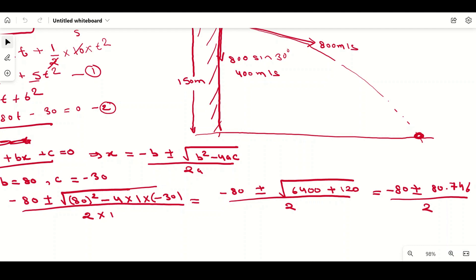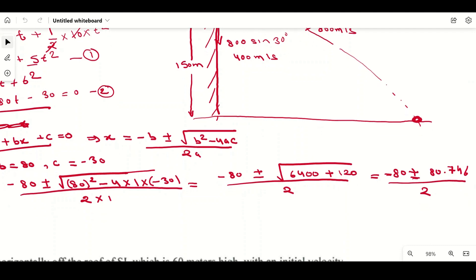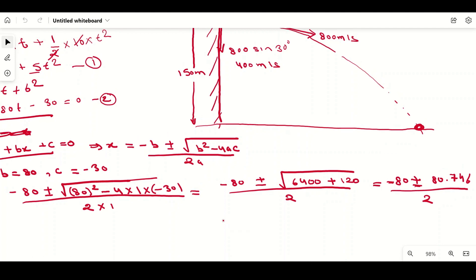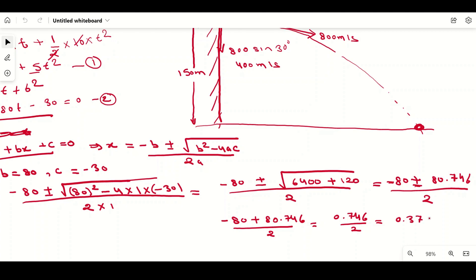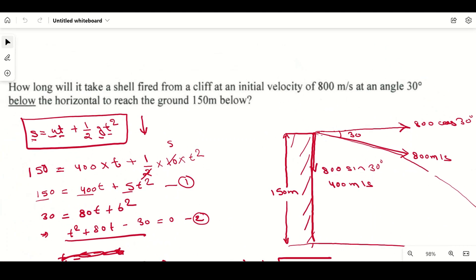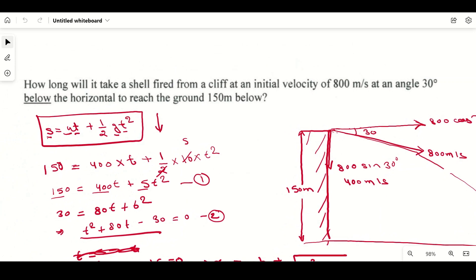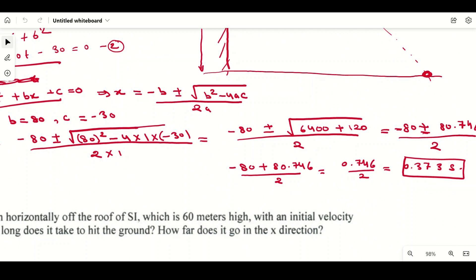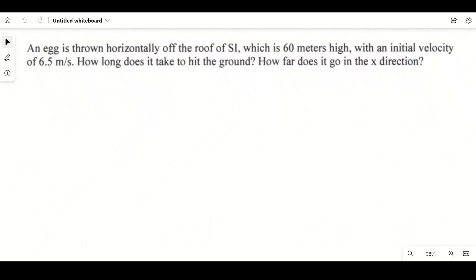Time cannot be negative, so we discard the negative root. Using the positive root: t = (−80 + 80.746) / 2 = 0.746 / 2 = 0.373 seconds. So the shell reaches the ground in approximately 0.373 seconds.